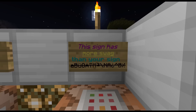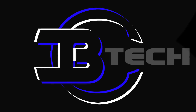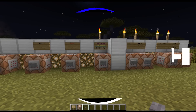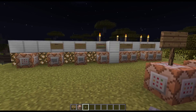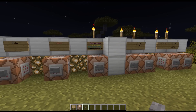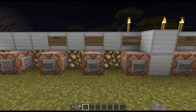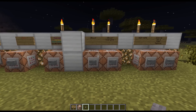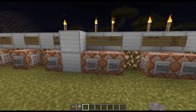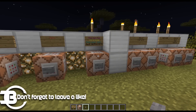Hey guys, CB Tech here and welcome back to another tutorial. Today I'm going to show you how to make colored signs. In the previous tutorial I showed you how to make clickable signs, and I'll leave the link for that video in the description below. So now we will move on to colored signs.